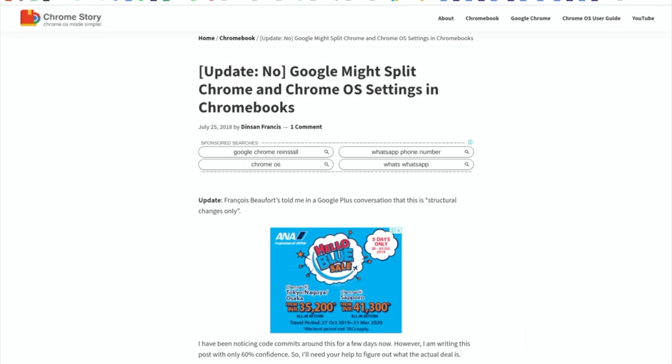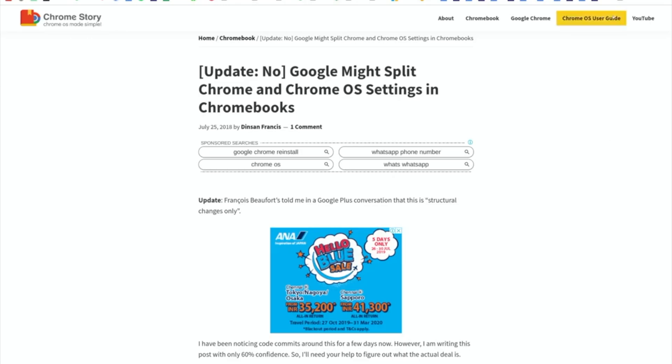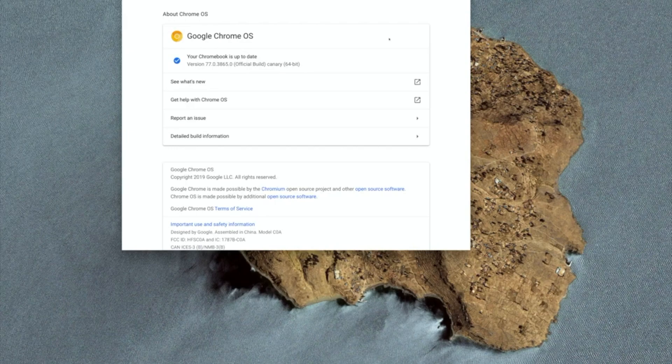Hello everyone. Back in July 2018, I had written a post saying that we're going to see Chrome and Chrome OS settings as two separate apps. I got an update from Googlers that it's not going to happen, it's a structural change. But looks like they changed their mind after that.